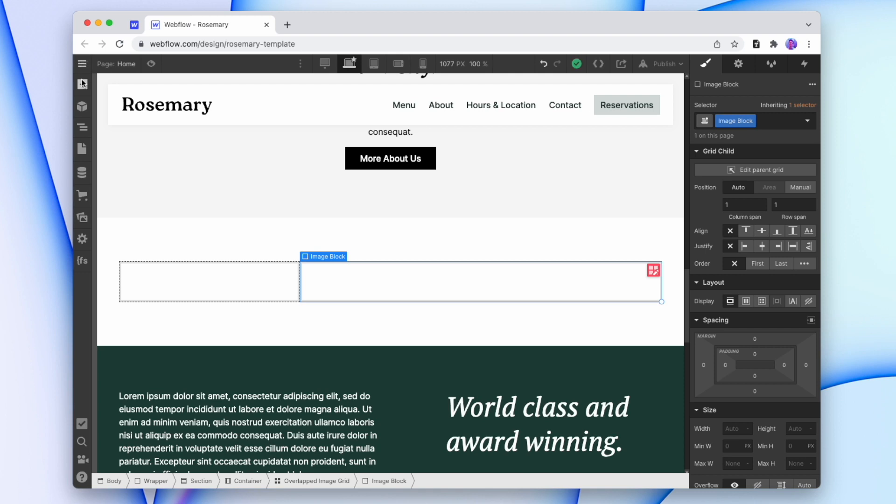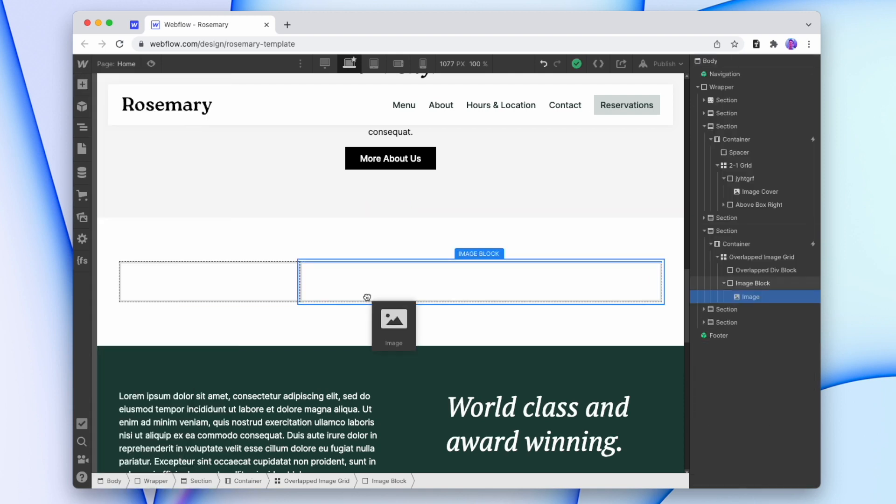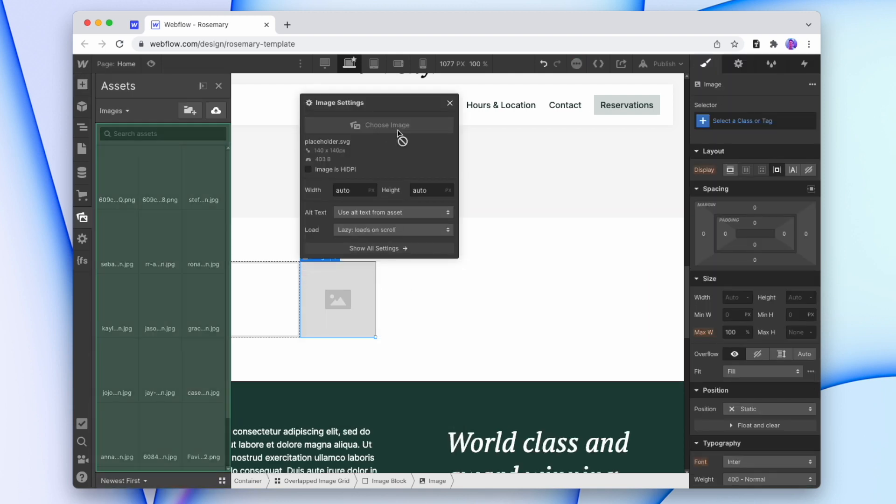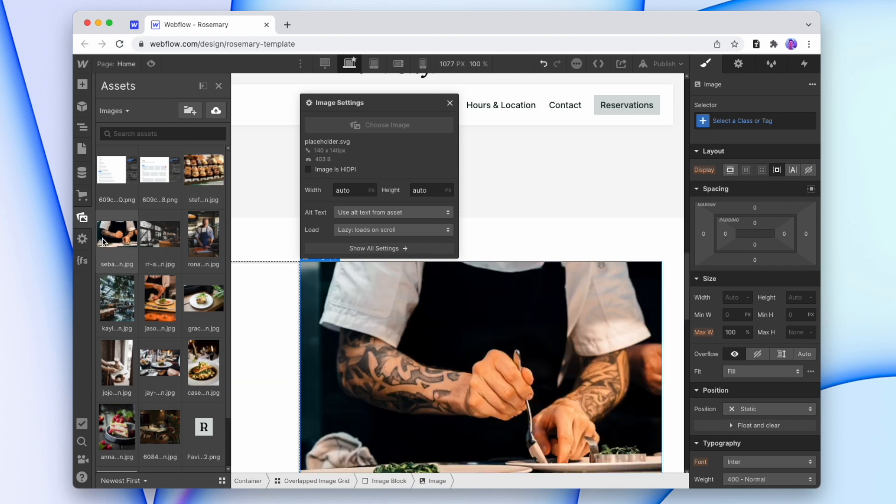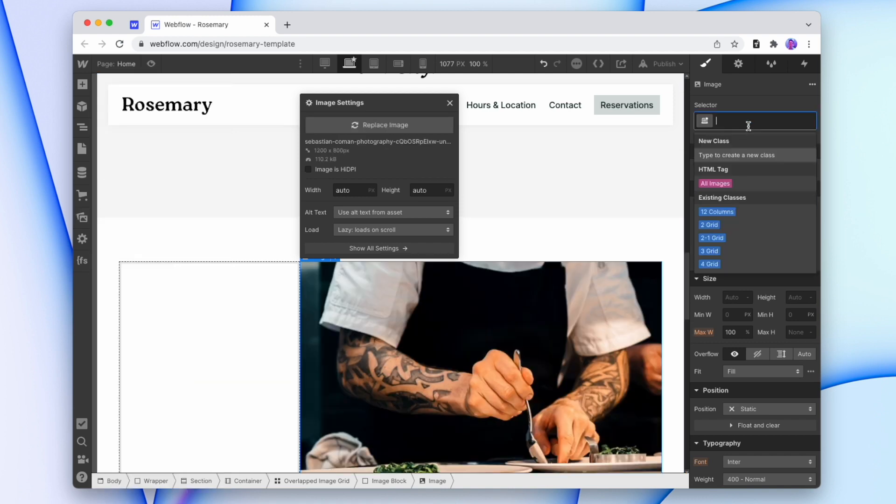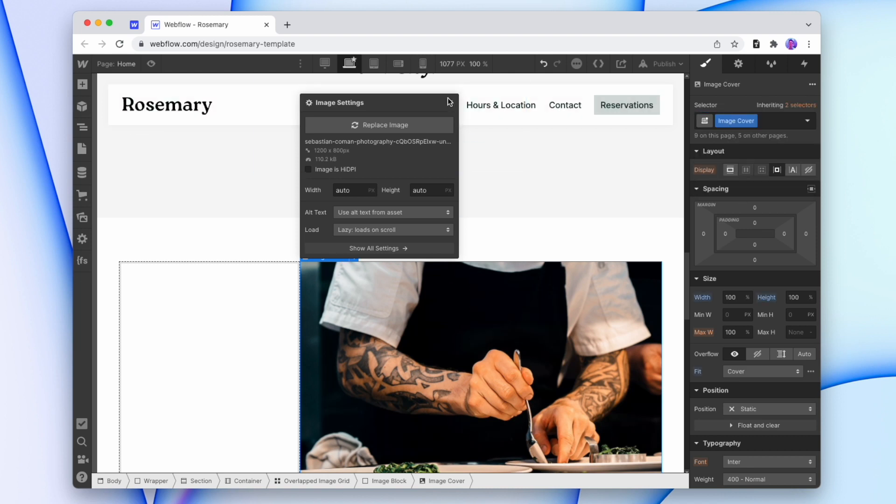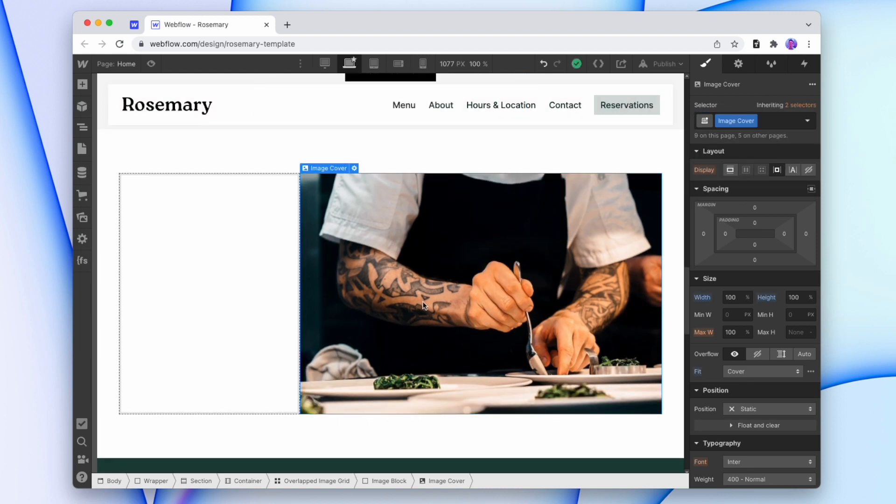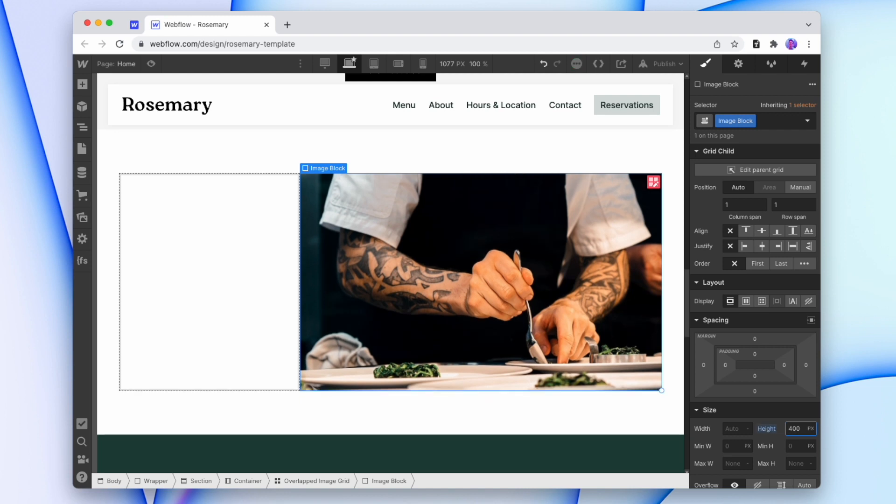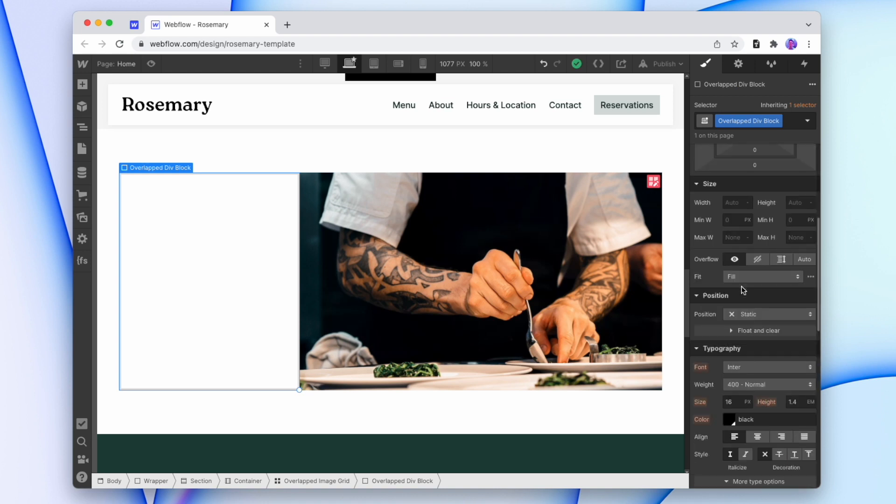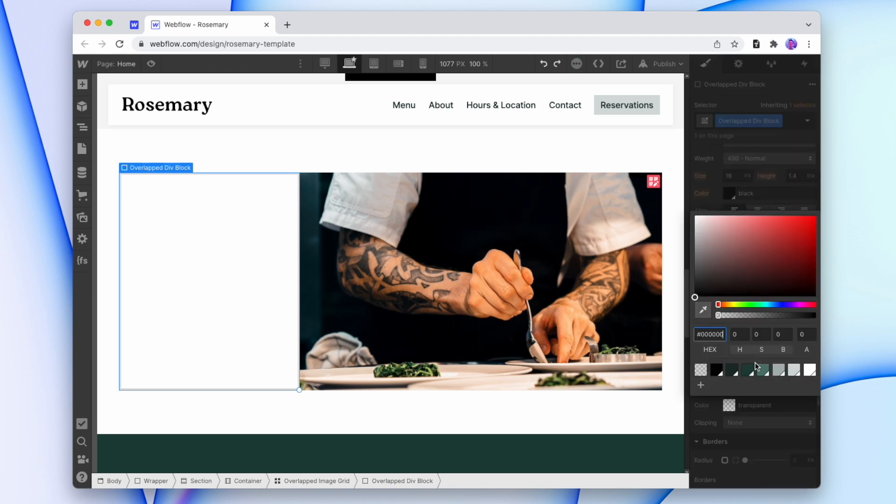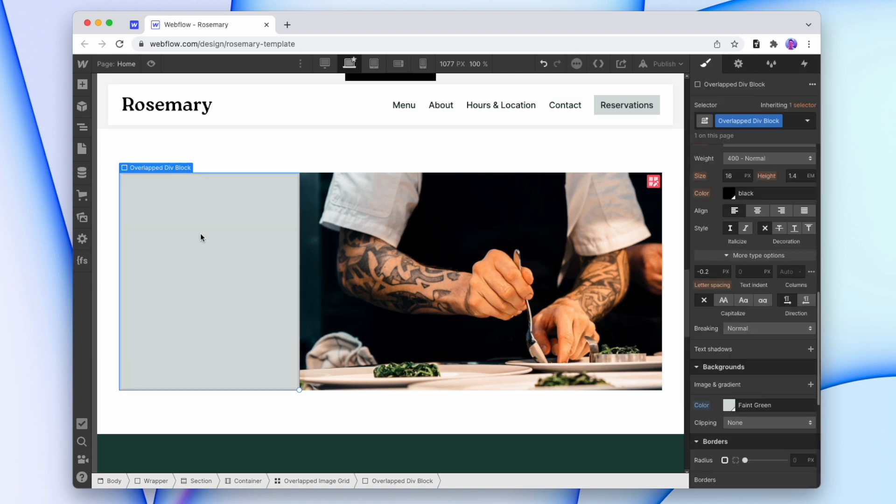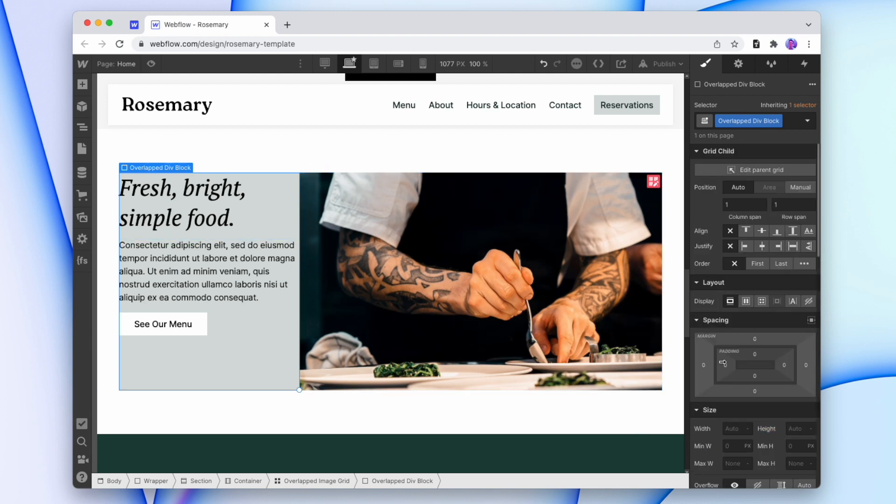So I'm going to drop an image in the second section. And I'll make it an image cover. Now I can either keep the height of the image that's there or change the height of the image by changing the height of this image block. And now for the content block, we'll give that a background color. We'll add in our content. And we'll just give it some padding.